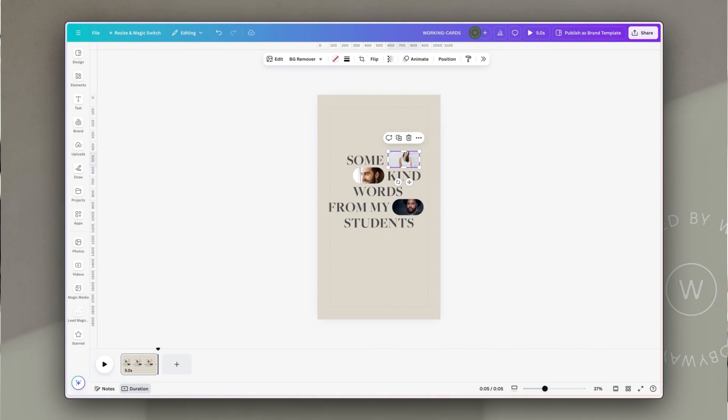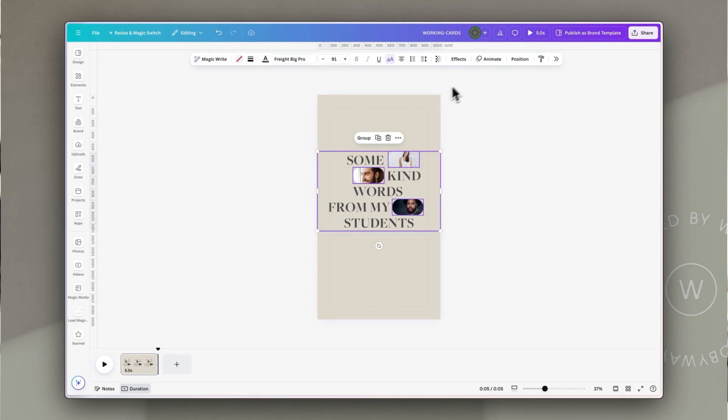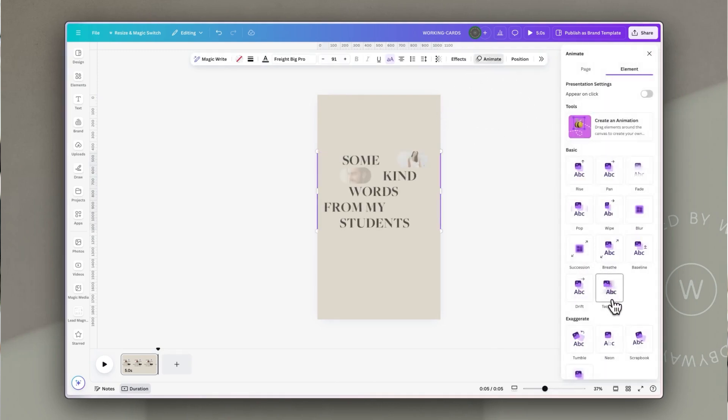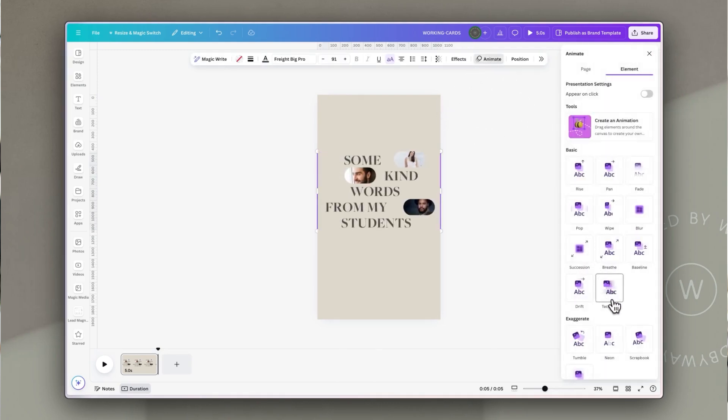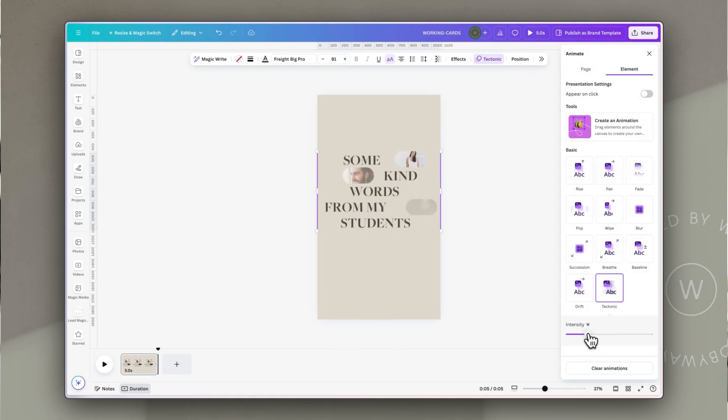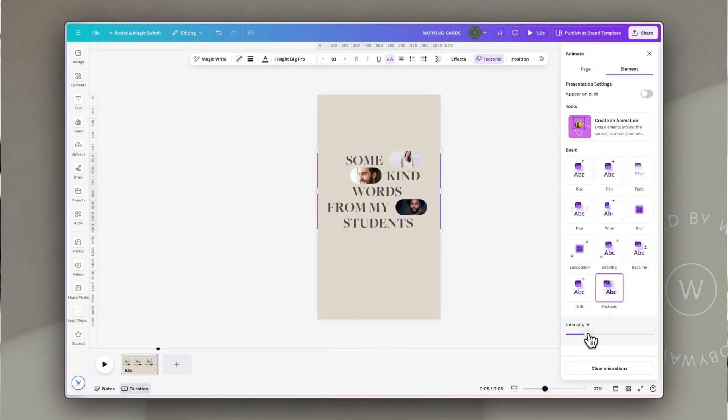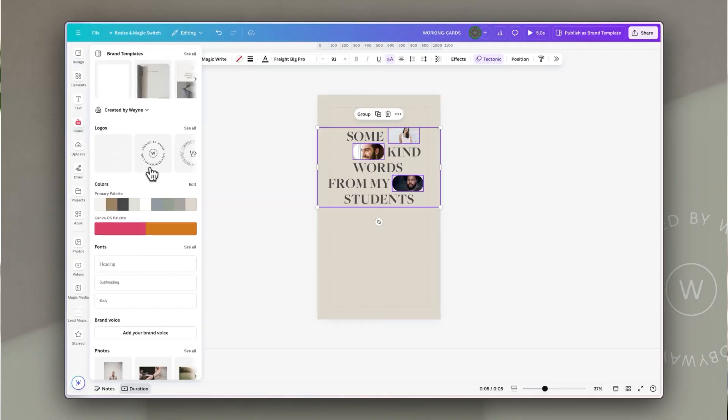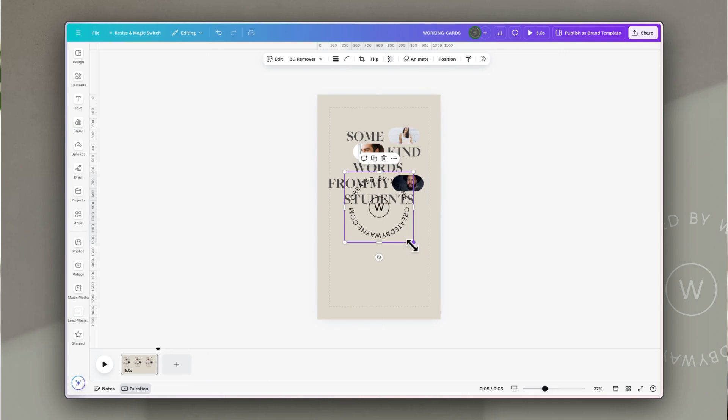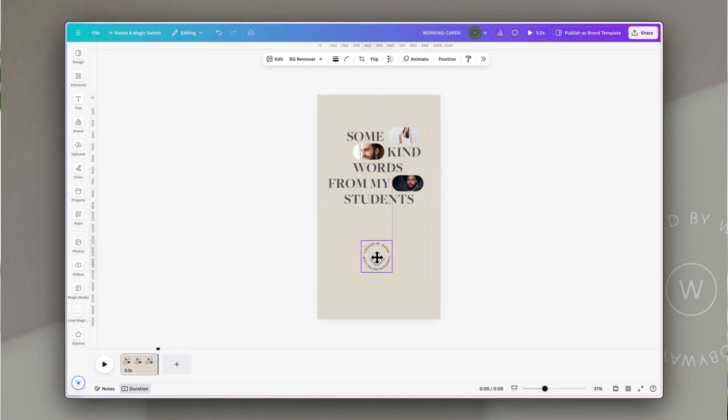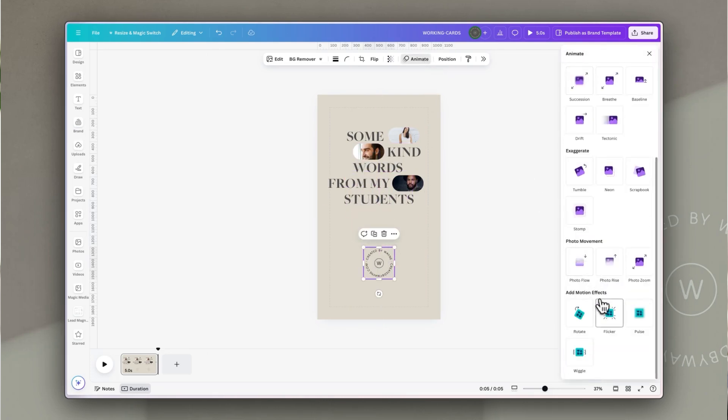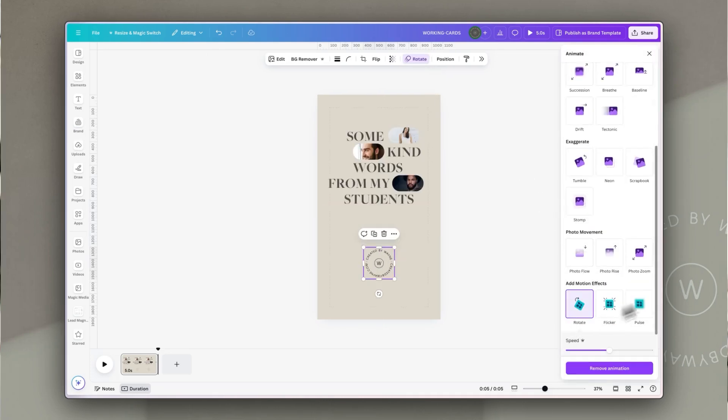Then I'm going to add some simple animation. For this I want it to be really subtle so I'm going to use the animation called Tectonic in Canva and I'm going to have the text moving in from one direction and the frames from the other so it's really simple but it creates a really nice effect and still has some movement. And of course to ensure I've got some branding going on I'm going to drop my logo in and I'm going to animate that just with a simple rotate animation. Now let's move on to the card reveals.